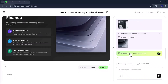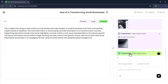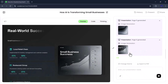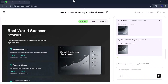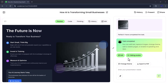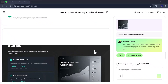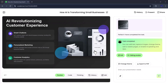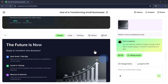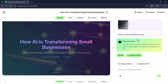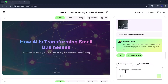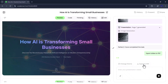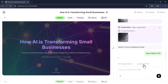After a short wait, your presentation will be ready. Here you can see the slide deck on how AI is transforming small businesses, complete with visuals, animations, and clean slide design. If you want to download your presentation, it's super easy — just click Export to PDF, and VoxDeck will save your entire presentation instantly.